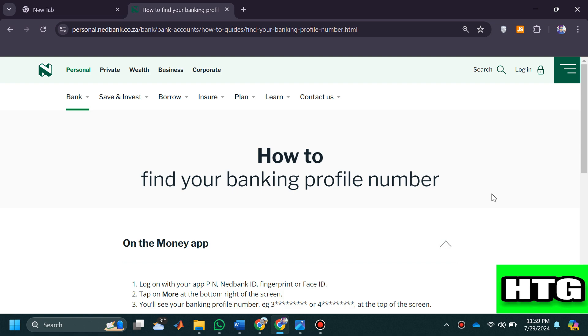You'll see your banking profile number at the top of the screen. So that's how you can check your account number on netbank app. That's all for this video.